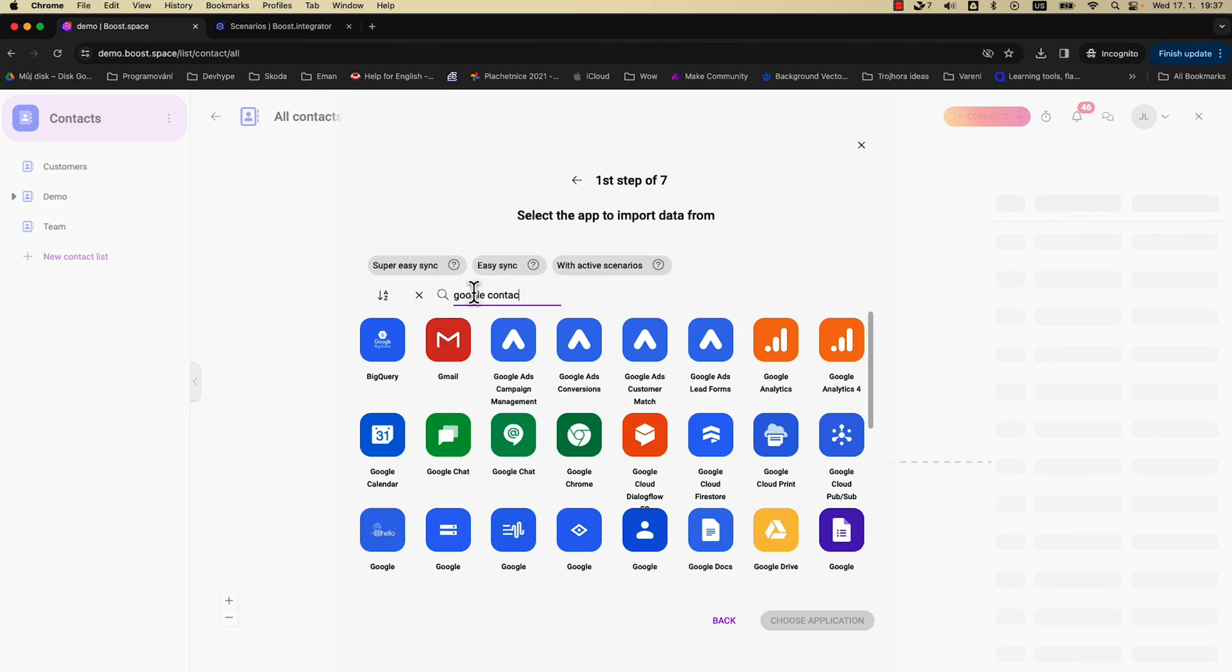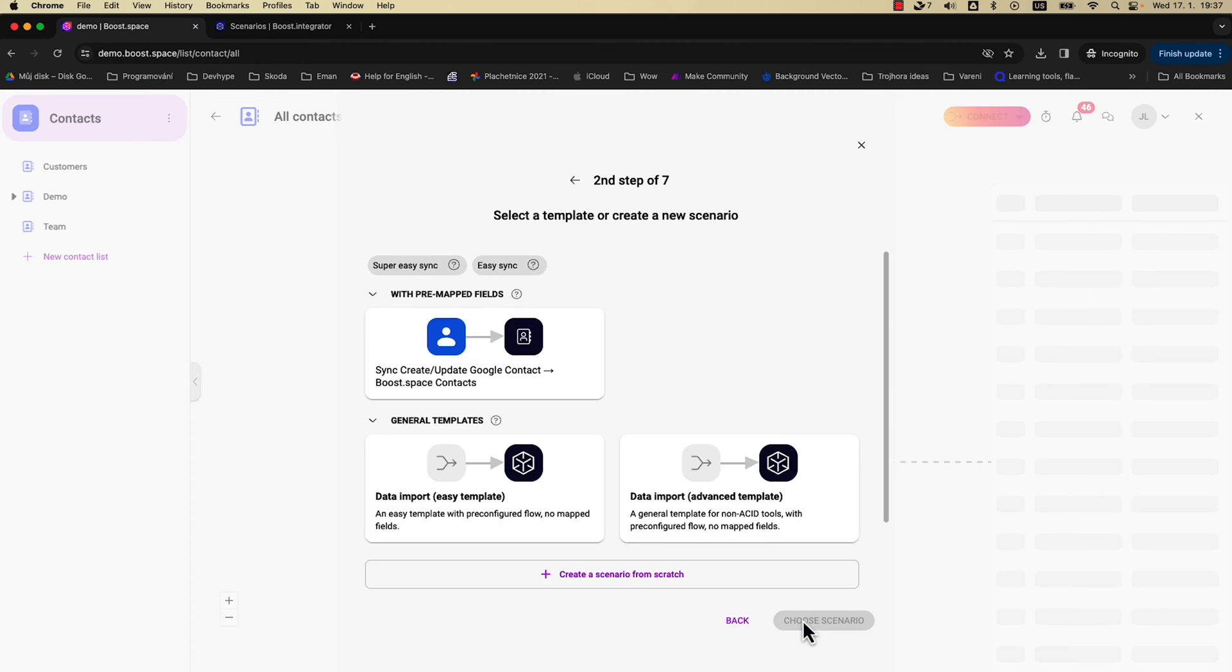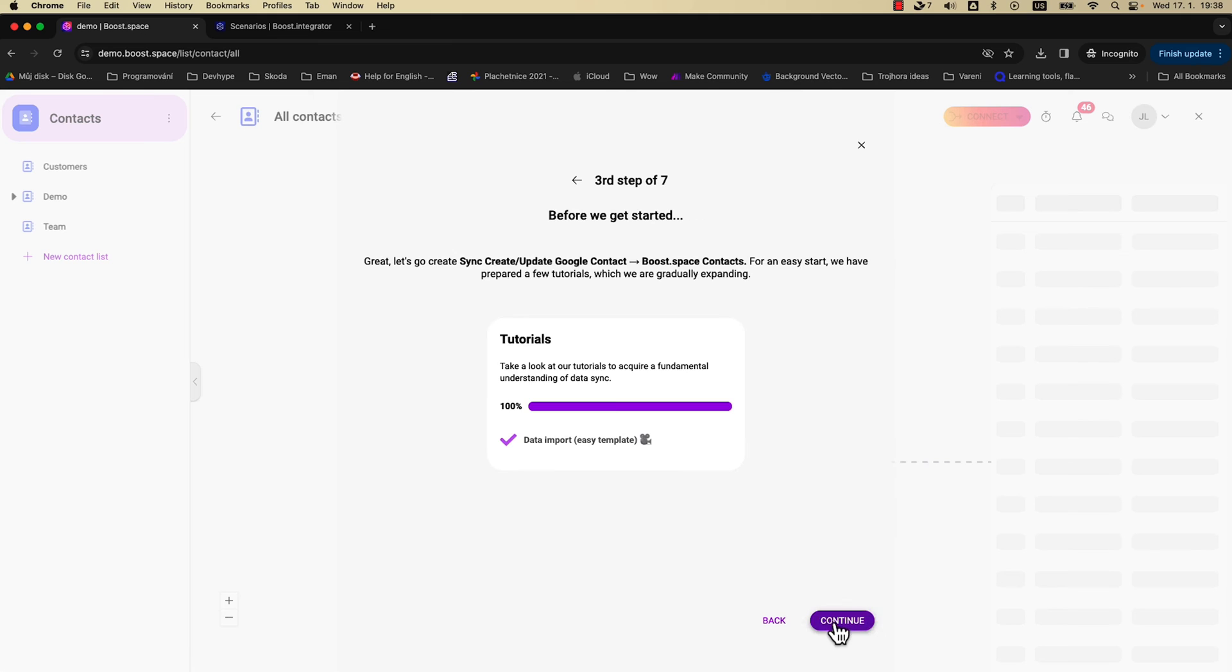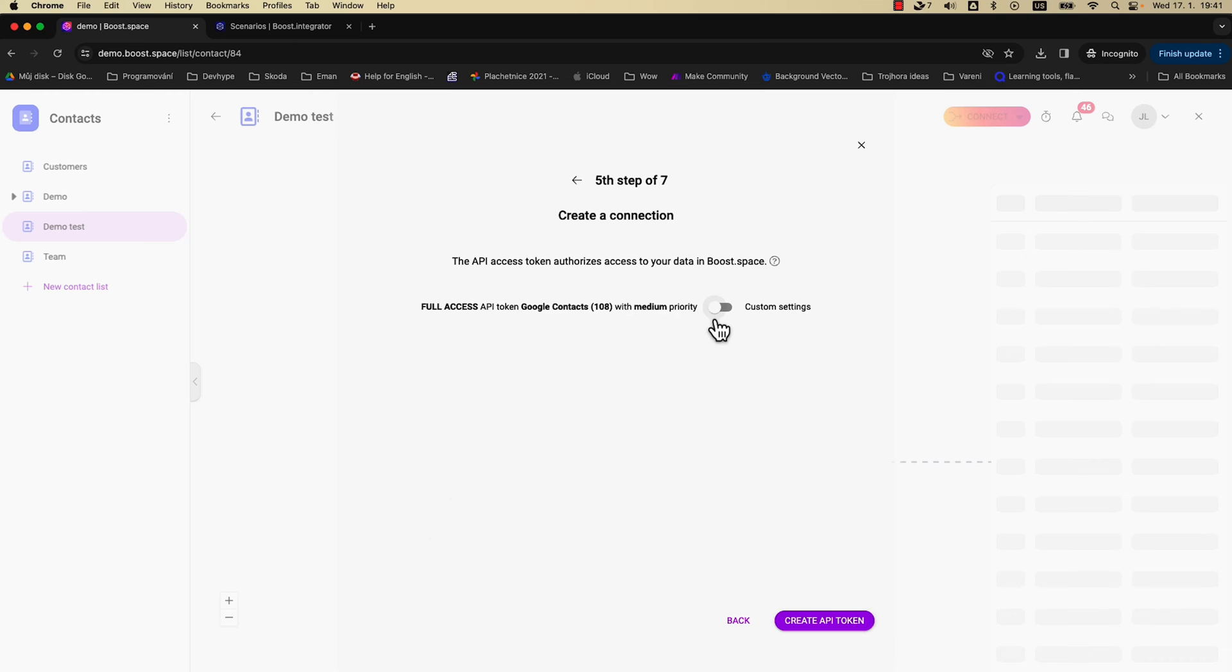Still here? All right, let's import some data. Importing data is so simple, especially because Boost Space walks you through the entire process. You'll get loads of video tutorials and a step-by-step guide for everything, including how to eliminate duplicate data.